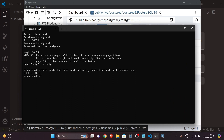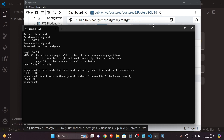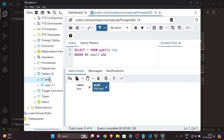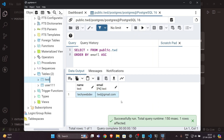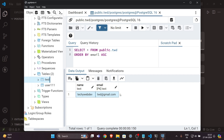Now let's see how you can insert values. To insert values, write INSERT INTO and the table name — which was TWD. Then give the column names: name and email. Then write VALUES and provide the values. Let's say the name is 'techie web dev' and the email is 'twd@gmail.com'. Hit Enter and you'll see a confirmation that the data has been inserted successfully. You can see in PG Admin that the data is there — name is 'techie web dev' and email is 'twd@gmail.com'.